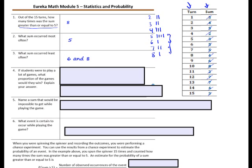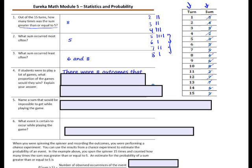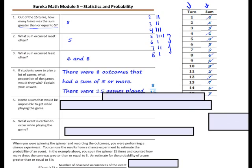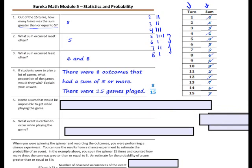Number 4: if a student were to play a lot of games, what proportion of the games would they win? Explain your answer. There were 8 outcomes that had a sum of 5 or more, and 15 games were played. So the proportion of games they would win would be 8 out of 15. Remember that a proportion is a ratio.